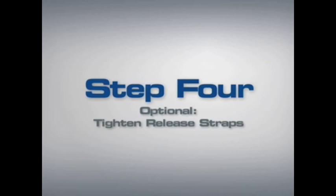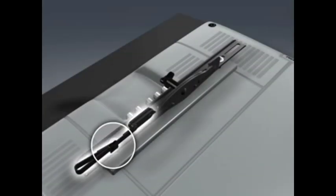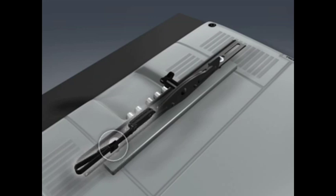Step 4 (Optional): Tighten the release straps. If the release straps are visible below the bottom of your TV, you may tighten each strap by pulling it through the stay until you reach your desired length.